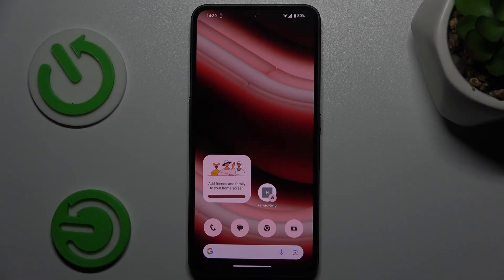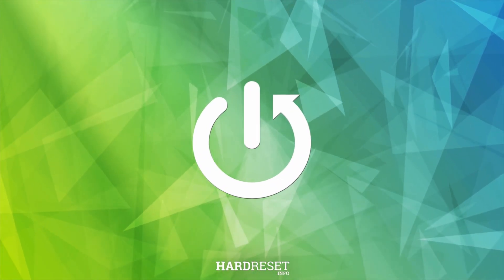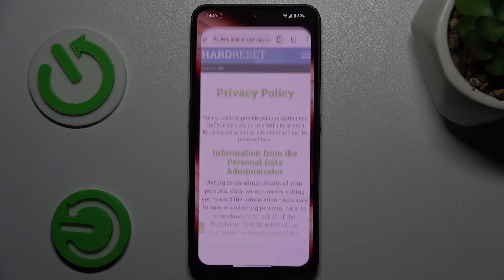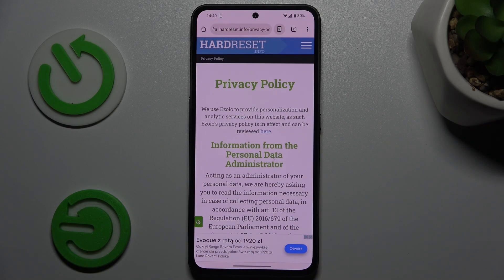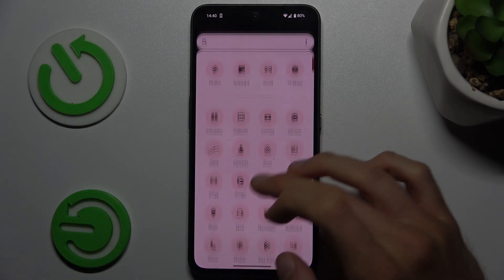Welcome to Harrison Info Channel. Today I will show you how to set mobile data limits on this device. To do it, open the Settings application — not Google Chrome, Settings.